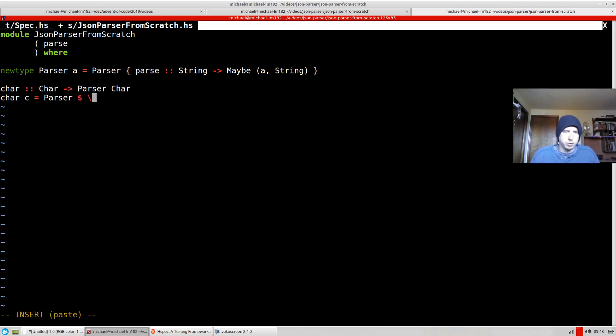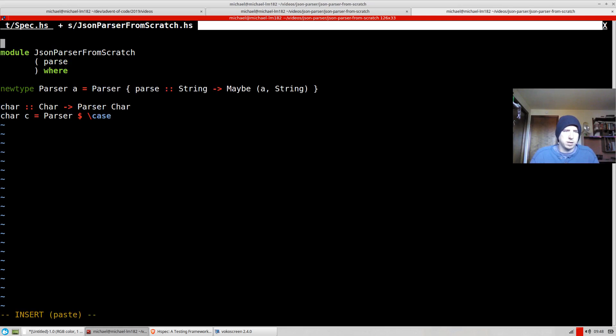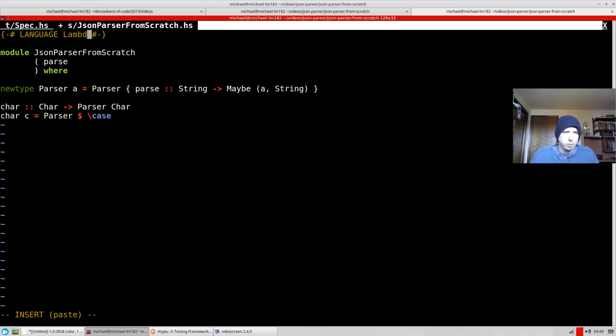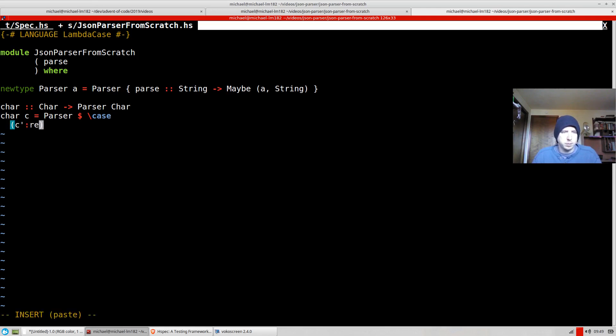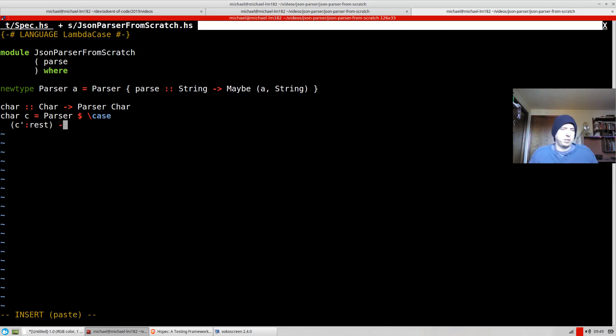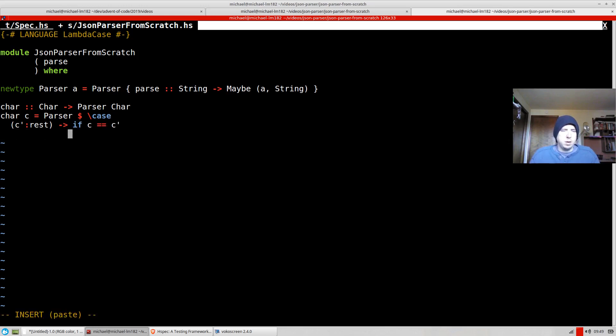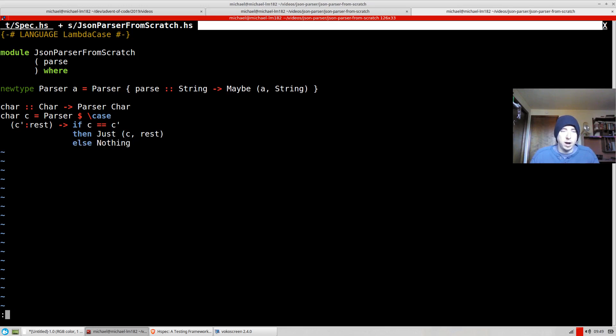And this parser is going to take text. So I'm going to use a case lambda here, which I think is an extension we have to enable. And basically the deal is if we have text, if we have something that looks like this, then what we're going to do is we're going to say if c equals c prime, then we're going to return back just c and rest.